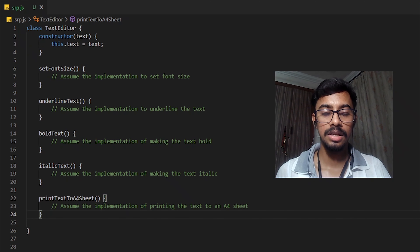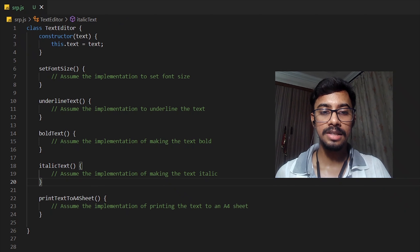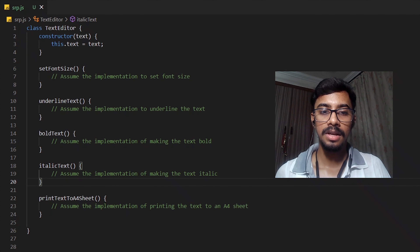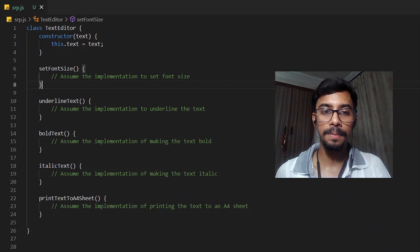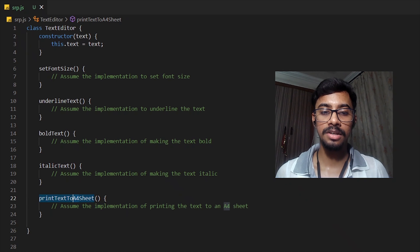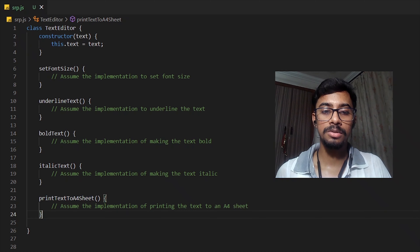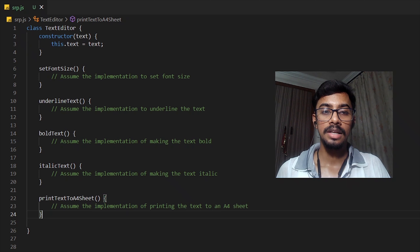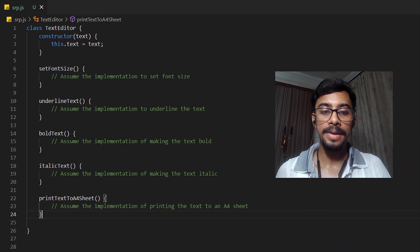This class currently has two reasons to change. The first is that if we want to add a new feature or a new formatting or manipulation method — for example, if we want to add some color to the text — we would write a new method implementation. The second reason is if we change the printing sheet size, say from A4 to A3 or A5, or if printer configurations change, then the print function will also change.